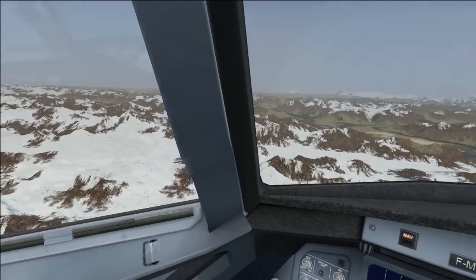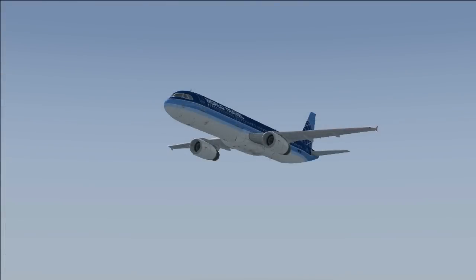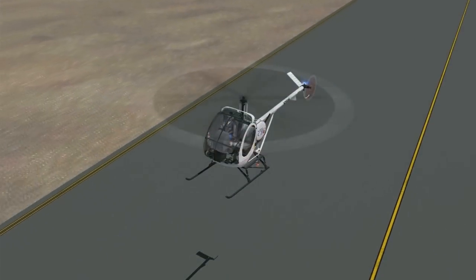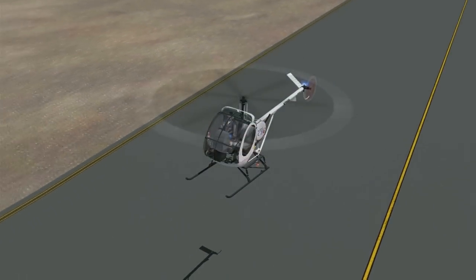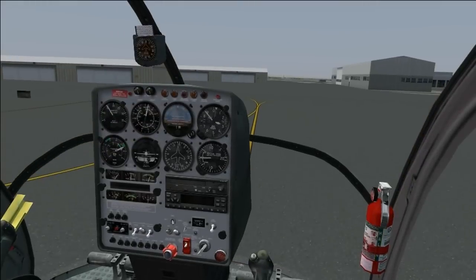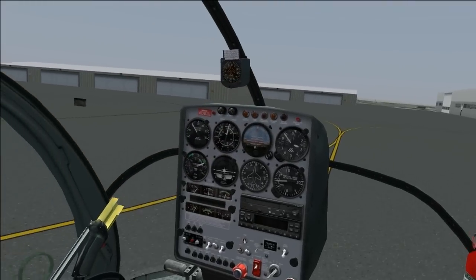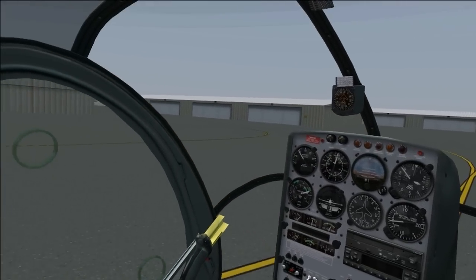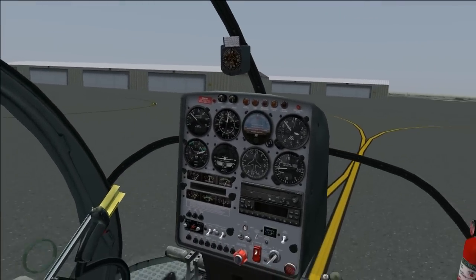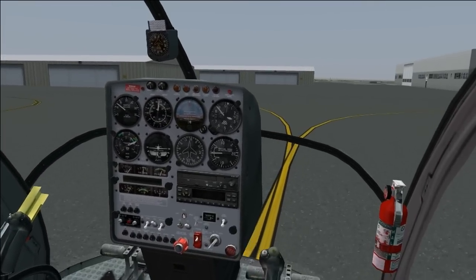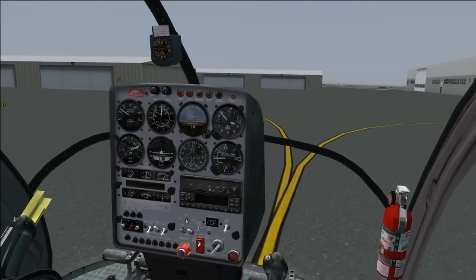Every aircraft, no matter how big or small it is, whether its wings are fixed in place or rotating, uses angle of attack information. This is why it is an important subject to understand, so let's begin.